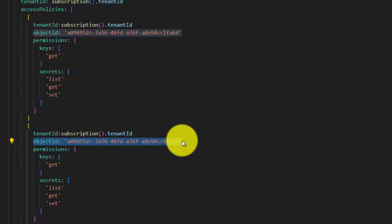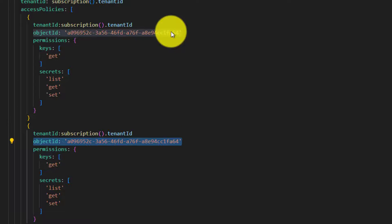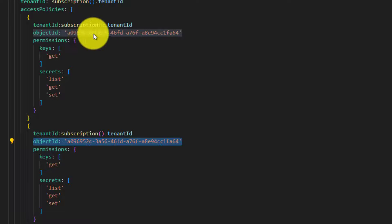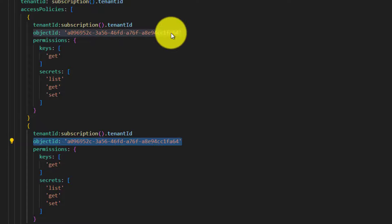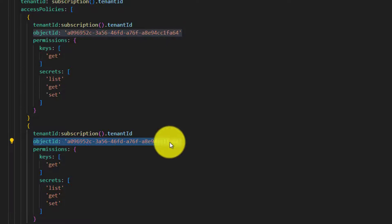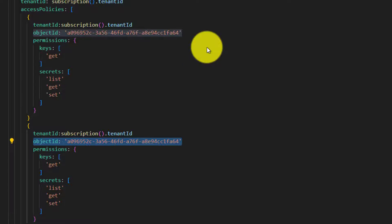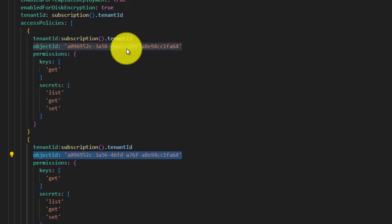So here the only one that is changing is the object ID. So this should not be hard coded like this. Instead, we should dynamically pass them from an array. That's exactly what we are going to do.